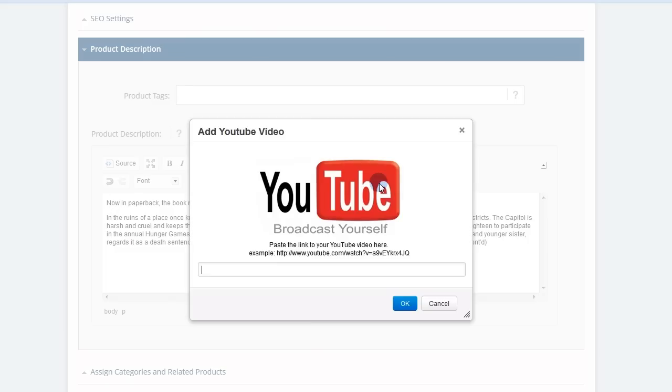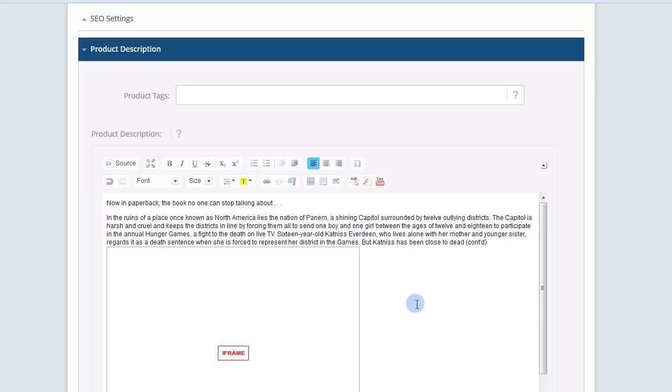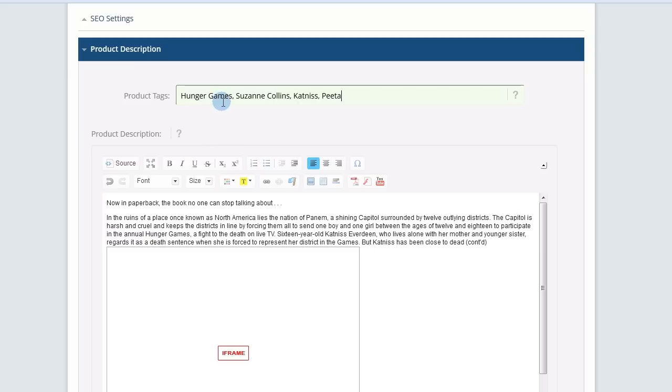Just paste in the YouTube URL and press OK. You'll see the iframe box which shows you the placement of your video. When you're done making the description more attractive, then add product tags that will help searches within your store.